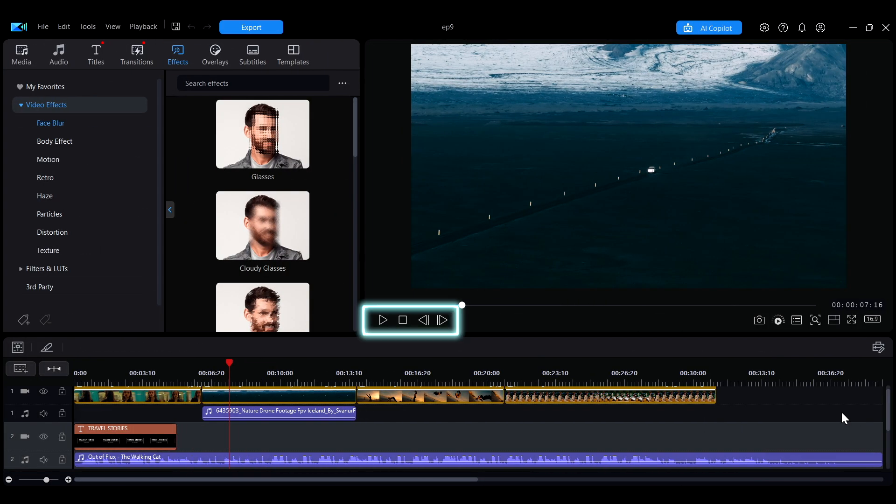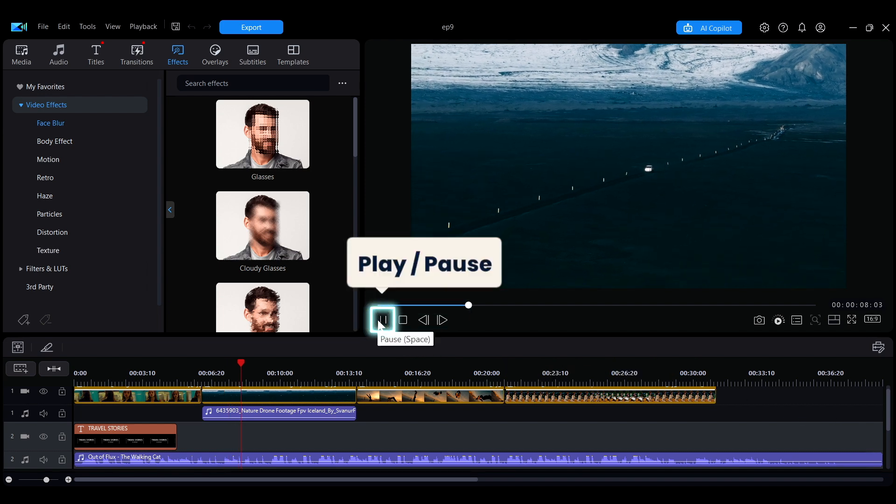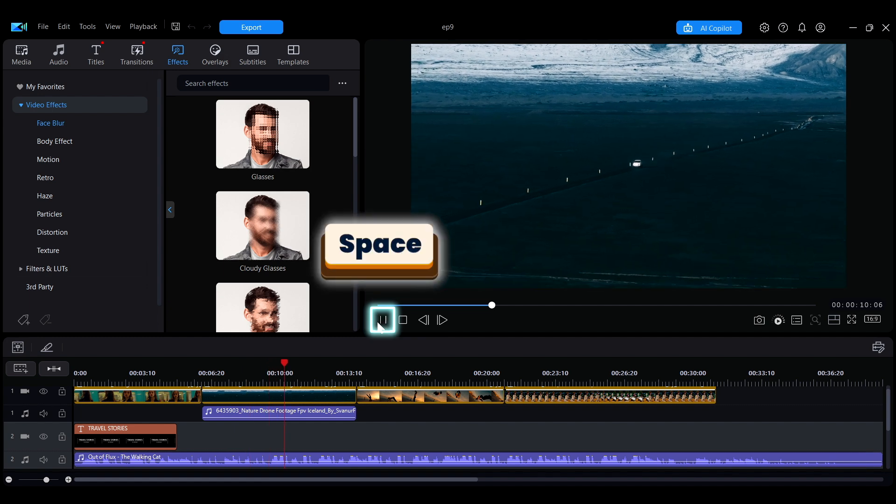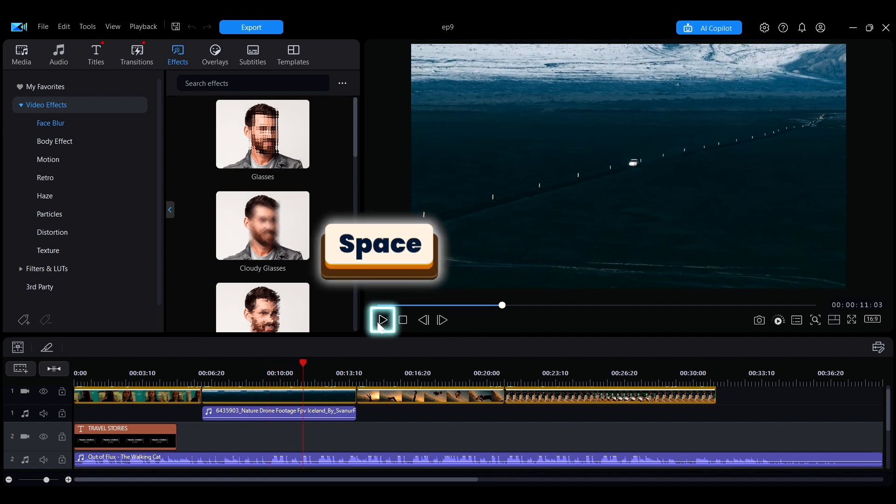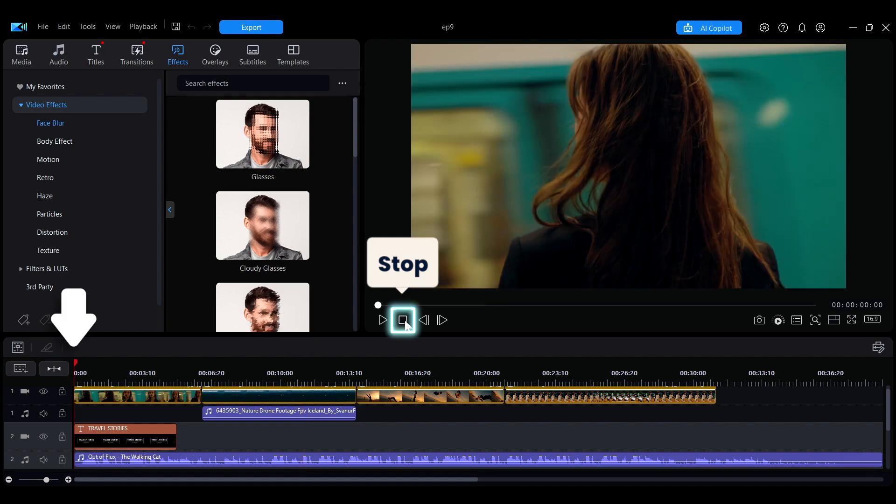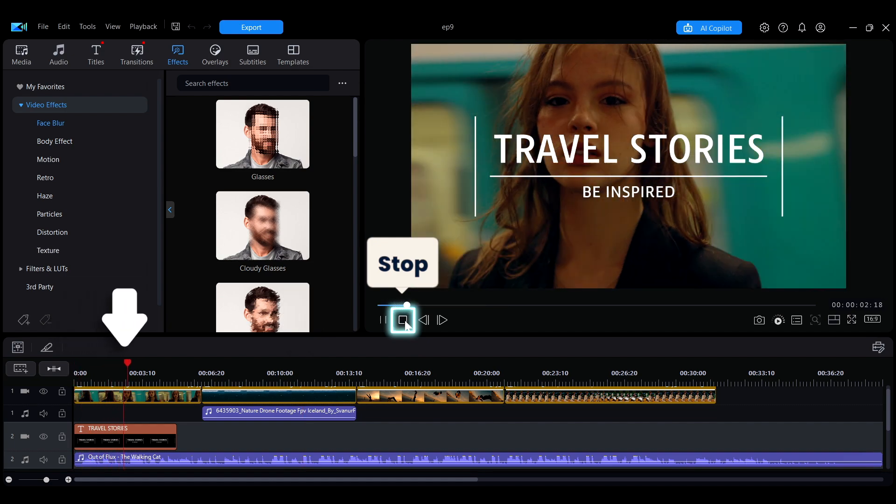The lower left corner of the Project Preview window provides options for playback. You can click the play or pause button or use the spacebar to quickly play and pause. Pressing the stop button will return the playback point to the starting position of the timeline.